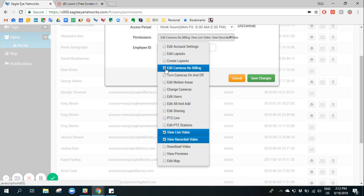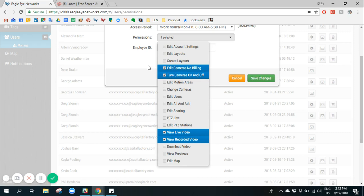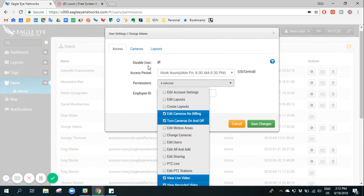I can also come back in and give them additional permissions. So for example, being able to edit cameras without changing anything related to billing or turning cameras on and off.